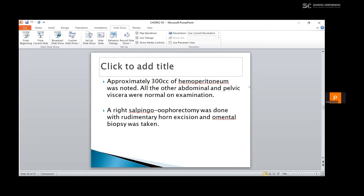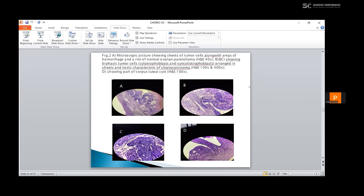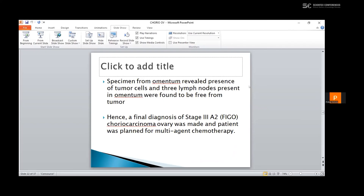Approximately 300 cc of hemoperitoneum was noted and all other abdominal and pelvic viscera were normal on examination. A right salpingo-oophorectomy was done with omentum excision and omental biopsy was taken. The microscopic picture shows sheets of tumor cells along with areas of hemorrhage and a rim of normal ovarian parenchyma. The inset chart shows a part of the corpus luteal cyst. A specimen from omentum revealed presence of tumor cells and three lymph nodes present in omentum were found to be positive. Hence, the final diagnosis of stage 2 choriocarcinoma ovary was made and the patient was planned for multi-agent chemotherapy.